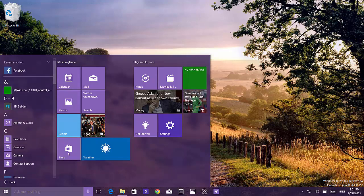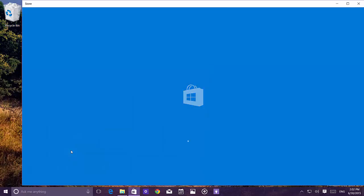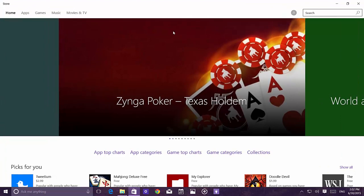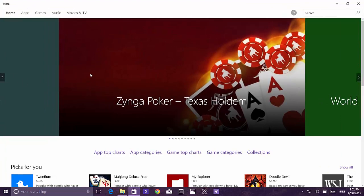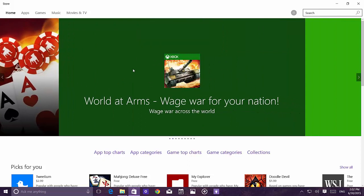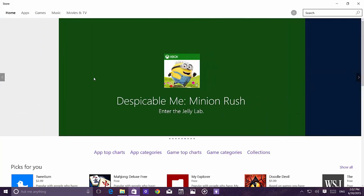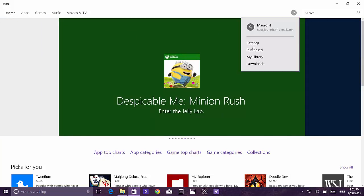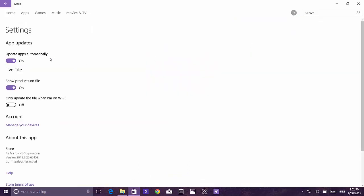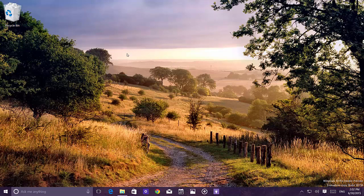The store no longer has the beta label anymore. Microsoft is removing the label to make it the official Windows Store for getting apps. There are no major changes to the store layout, but it now focuses on one single app at a time with a carousel to move through apps. Settings like update apps automatically were already there before.